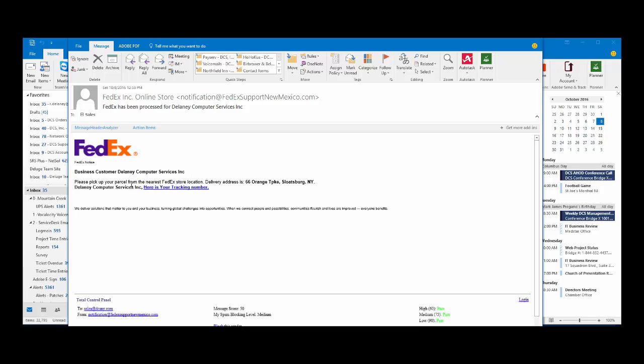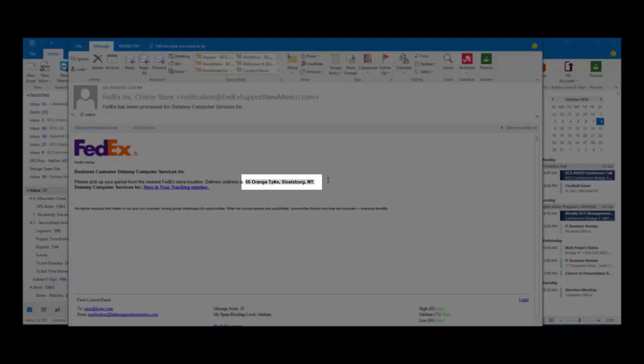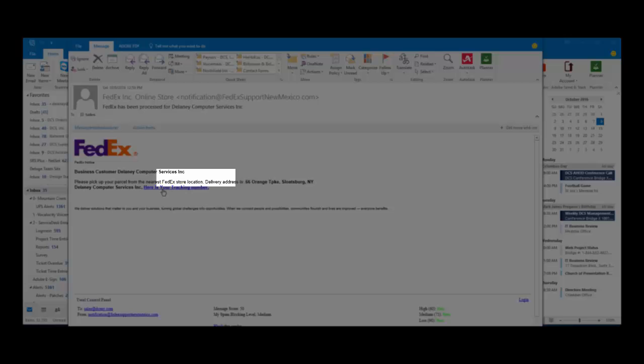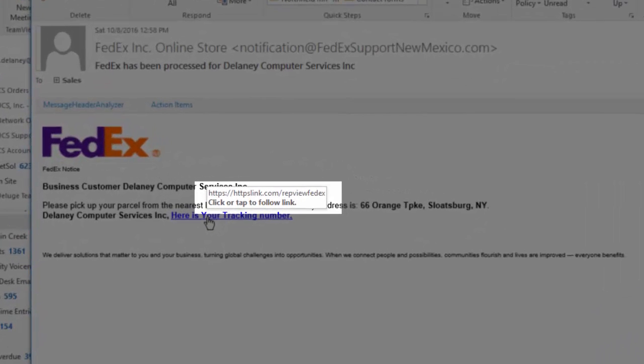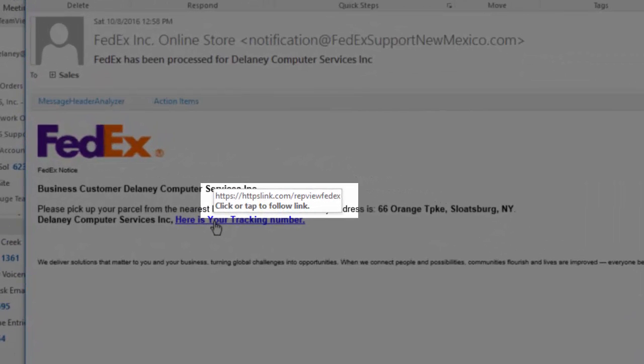Please pick up your parcel from your nearest FedEx store location, and they got our address. So this was a targeted or what I would call spear phishing, and there's a link here. Here's your tracking number.